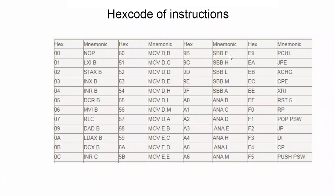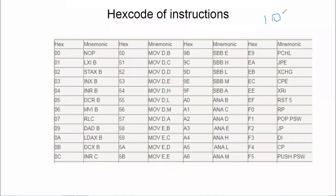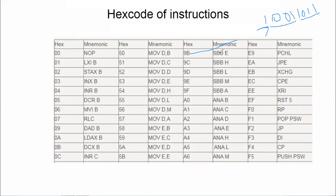For a human being, we can understand the mnemonic, but the computer can understand only the hex code, which in turn will be converted to the equivalent binary code. For example, SBB E has hex code 9B. The binary equivalent of 9B is: 9 = 1001, B = 1011. So 10011011 is what the computer understands. You write the program using mnemonics, convert to hex code using the instruction set, and feed it into the microprocessor, which converts it to binary.